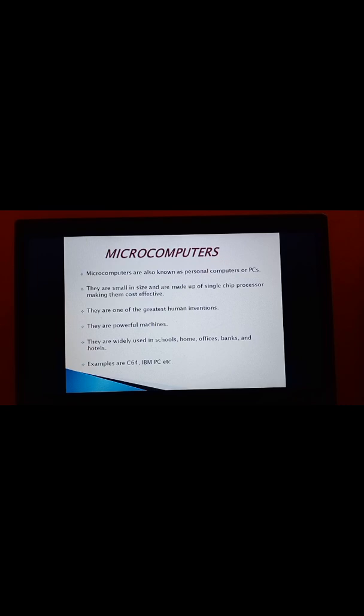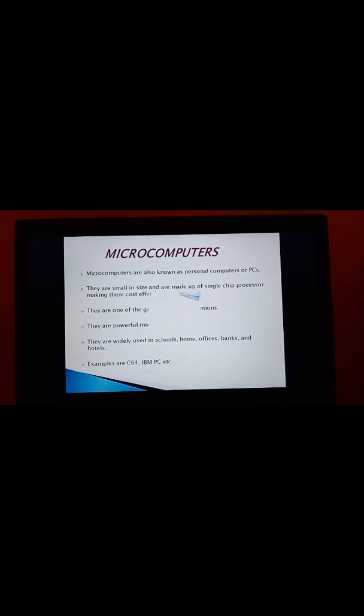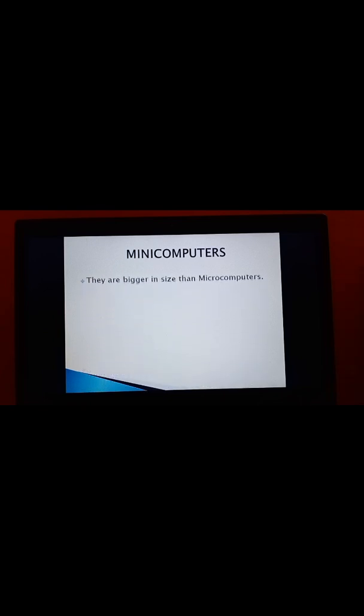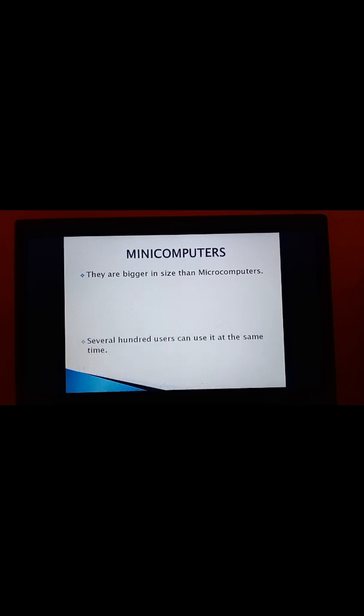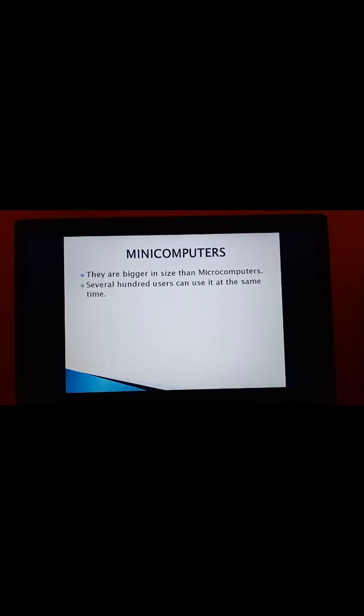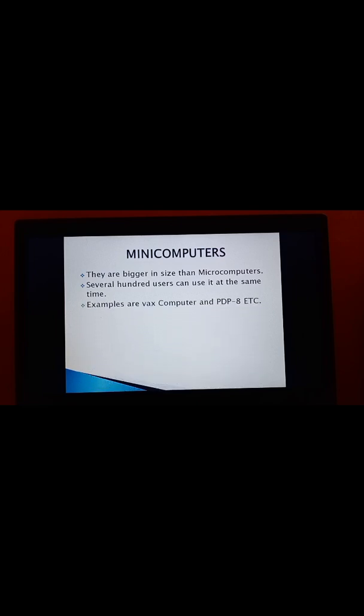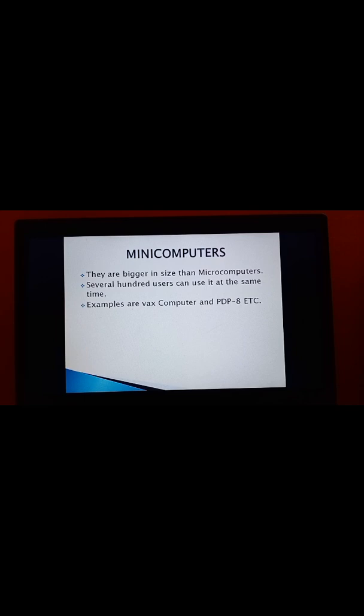Come to next. Minicomputers. They are bigger in size than Microcomputers. If we are comparing, then the Minicomputers are bigger than the size. Next, they are several hundred users can use it at the same time. For example, WAX computers and PDP-8, etc. These are Minicomputers. Nowadays Minicomputers are not much used.